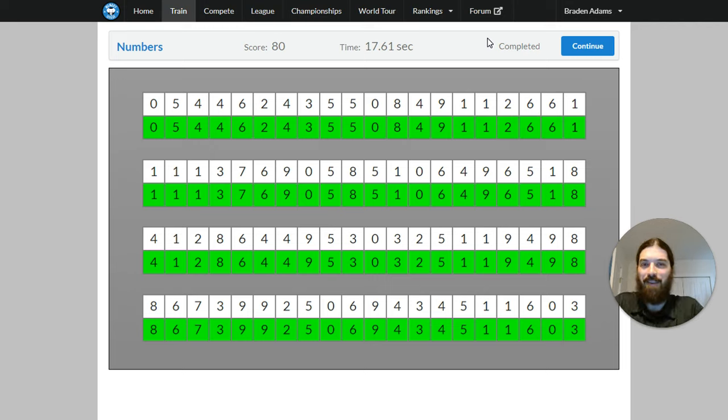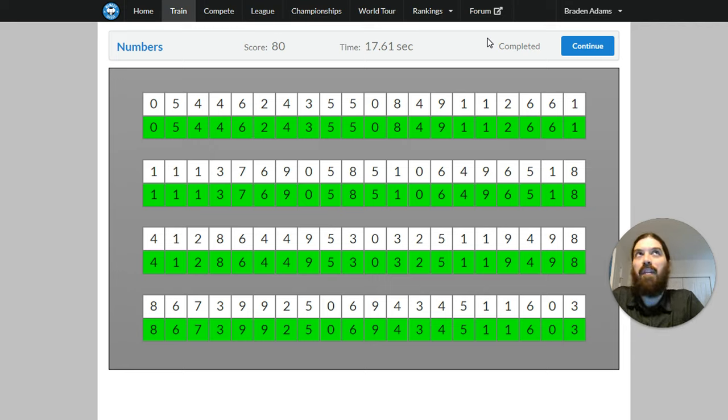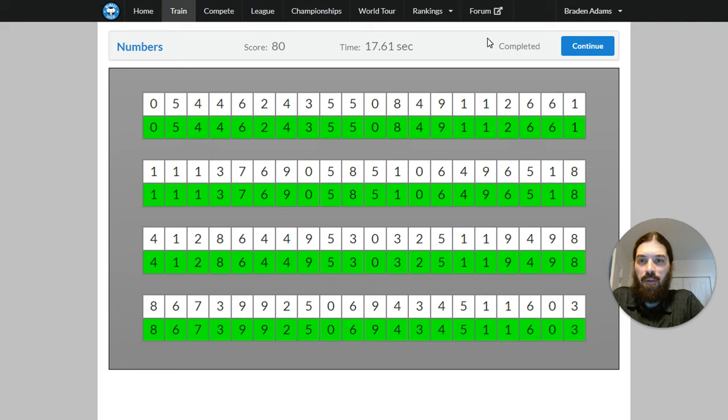So yeah, this feels good. This was in my memory palace where I use the GoldenEye level archives. And I navigate through that with my three digit system.